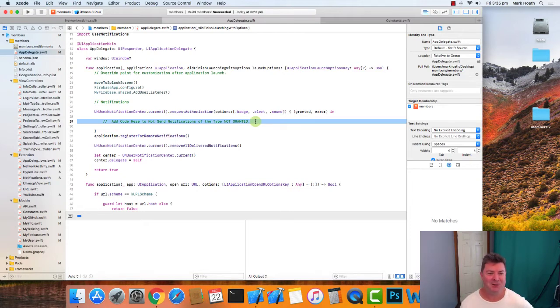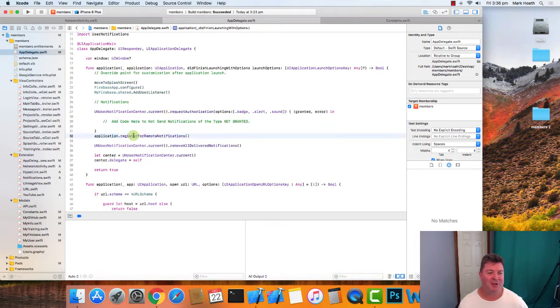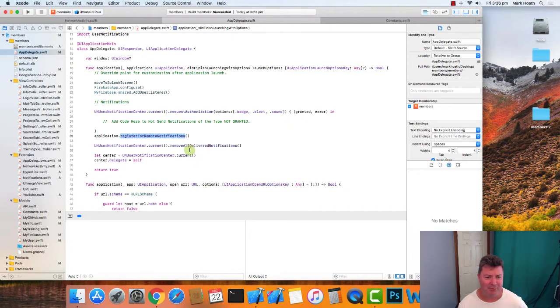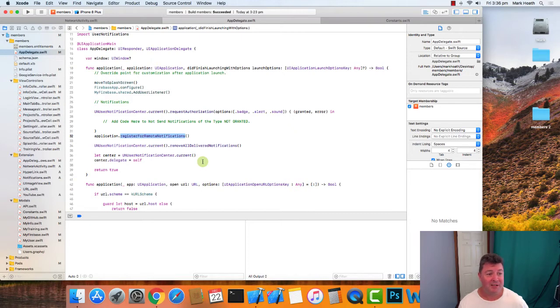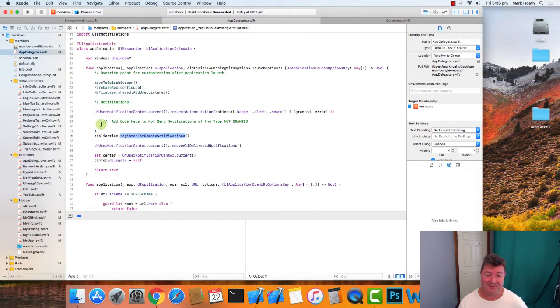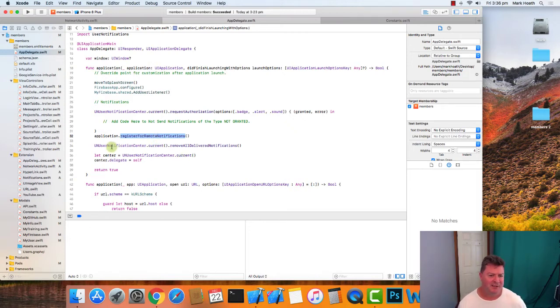The next thing you need to do is with your application, you need to register for remote notifications. That's telling Apple that you are a device and basically need to get a device ID. This function is going to return either you're successful or you're not, and we'll get back to that in a minute.